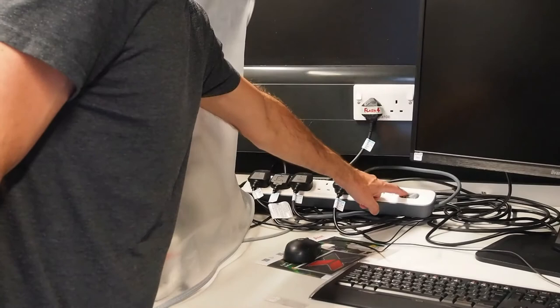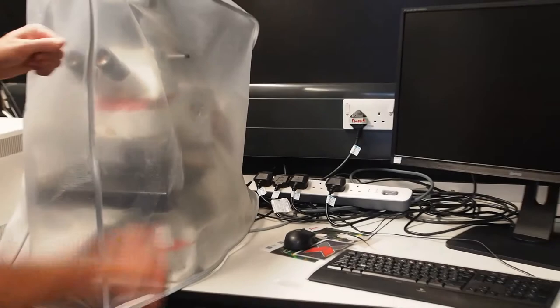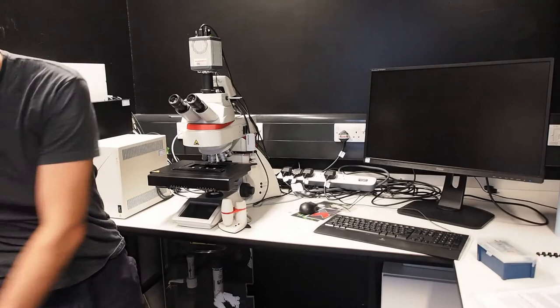To the right of the microscope, switch on the power for the extension socket, and if using the system for fluorescence, switch on the wall plug labelled Flash 4. Remove the microscope dust cover, fold and store on a spare stool or free benching.